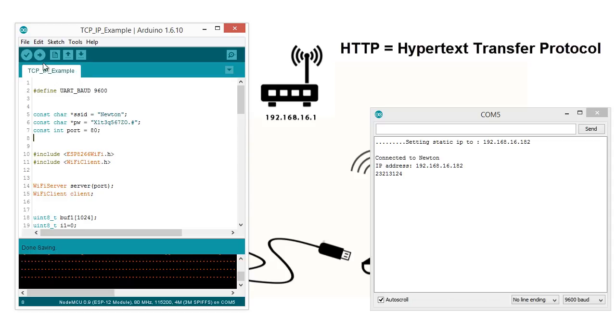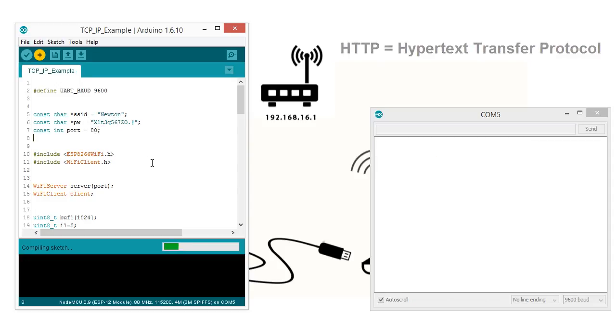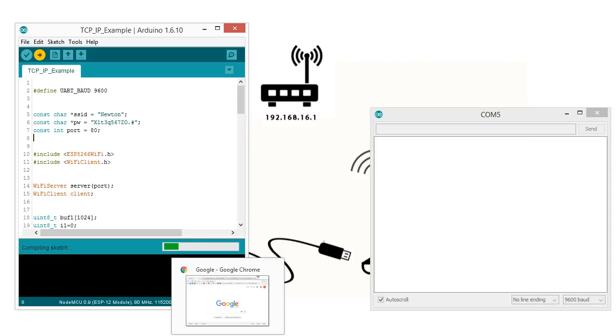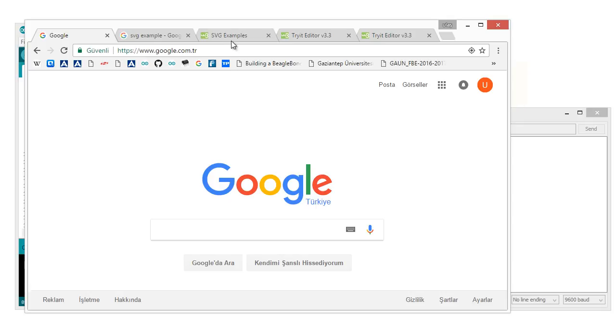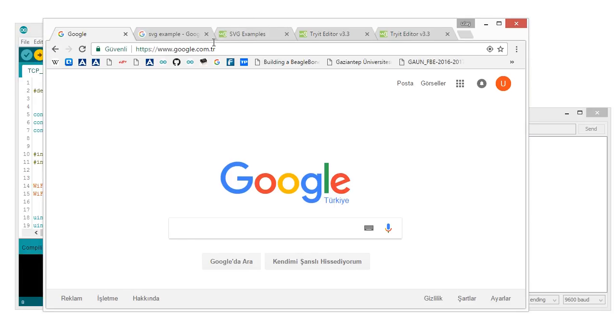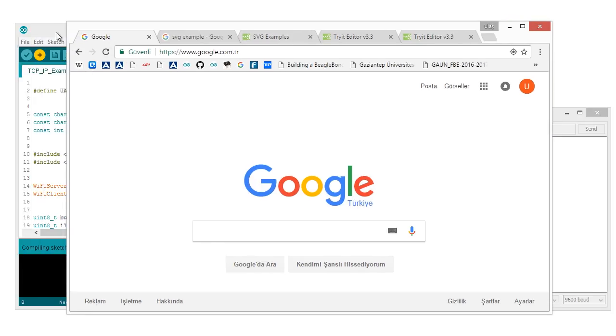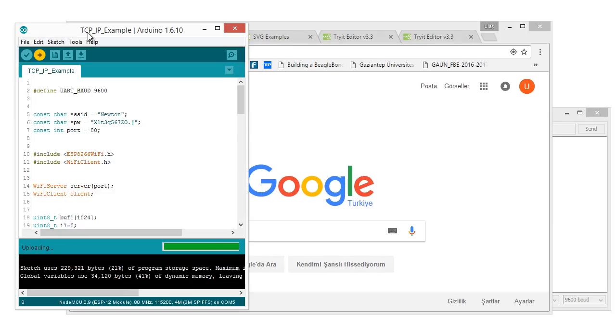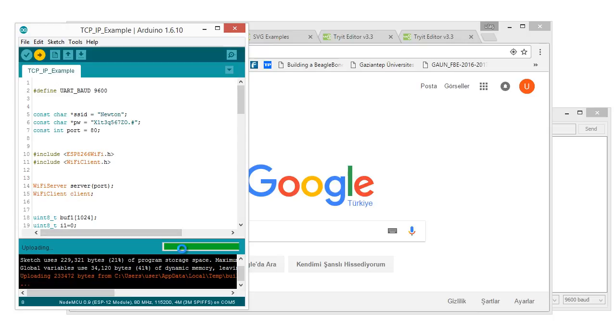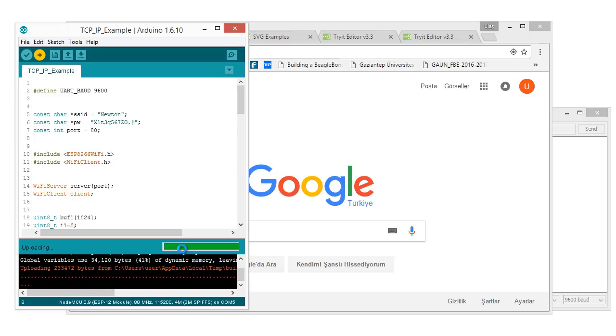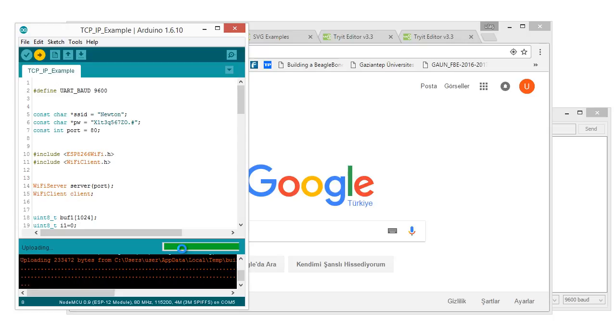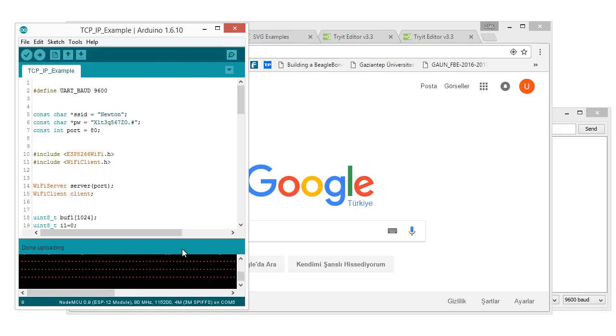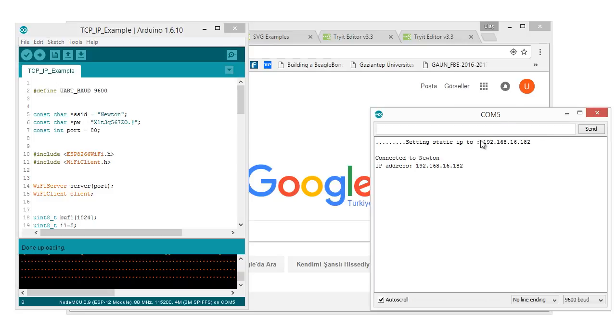Now, upload this one and open Google Chrome. Something like this. When it uploads, we will wait again. Okay. The IP address is again the same.